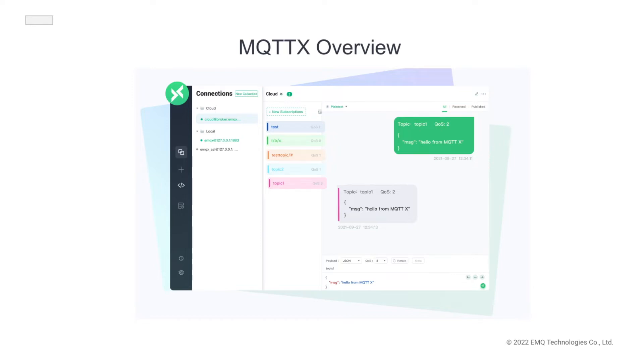It allows users to quickly create connections and save multiple clients, which facilitate users to quickly test the MQTT connection, as well as the subscription and publication of MQTT messages.